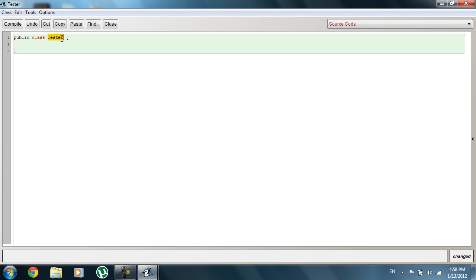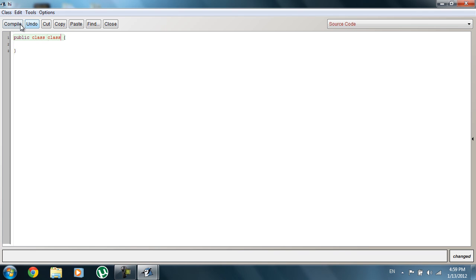We can actually change the class name in BlueJ — in a lot of programs you won't be able to do this, but I could change it to something like 'hi' and as you can see it'll rename it up top. However, anything you name has to follow rules — for example, I can't call the class 'class' because that's a reserved word. I'll get into that later. For now we'll stick with Tester.